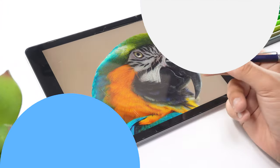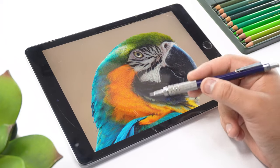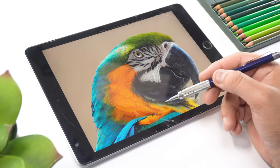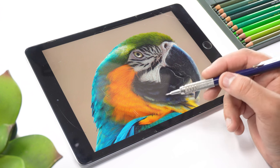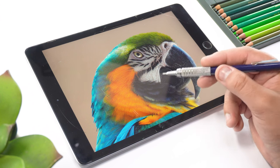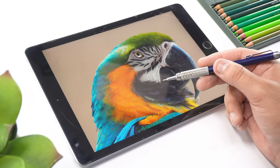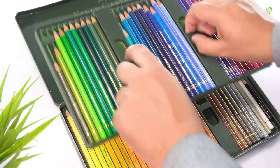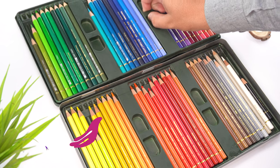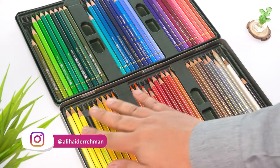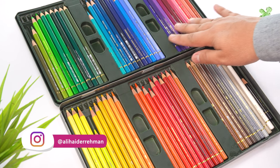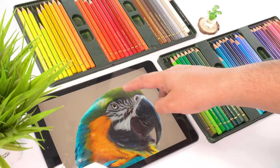First of all, you need to select the reference image that you want to work with. It can either be in printed form or you can also use your tablet or smartphone, whatever suits you the most. Then select the type of color pencils you want to use for your drawing. I'm going to use Polychromos.